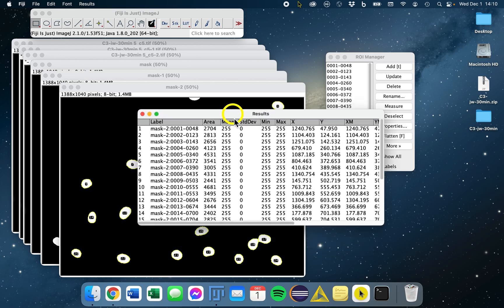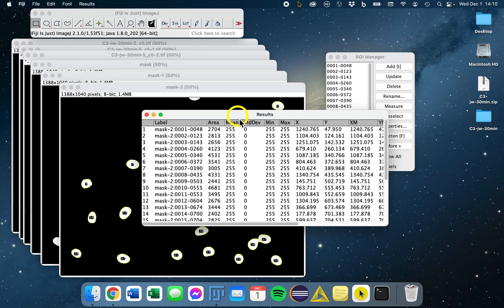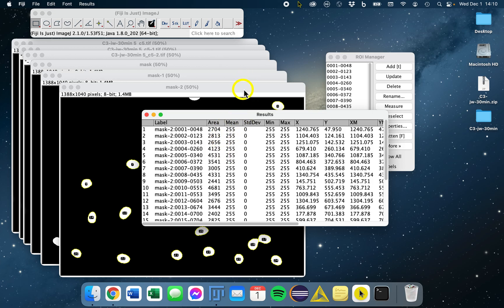Do you notice anything strange about our mean measurements here? We actually ended up measuring our mean values from the binary mask. What we need to measure is the original image.